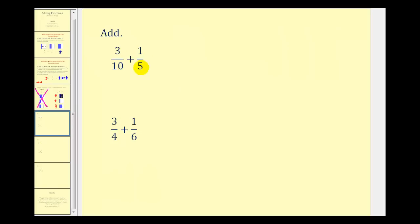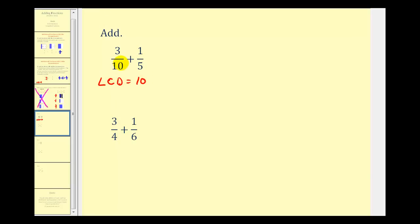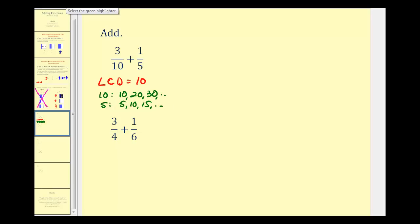Here we have three-tenths plus one-fifth. The first step is to identify the least common multiple of ten and five, which will be our LCD. If we can recognize that the smallest number divisible by both ten and five is ten, that's great. If not, we can list multiples of ten and multiples of five to identify the LCD. Counting by tens: ten, twenty, thirty, and so on. Counting by fives: five, ten, fifteen, and so on. Notice how the least common multiple, which is our LCD, would be ten.